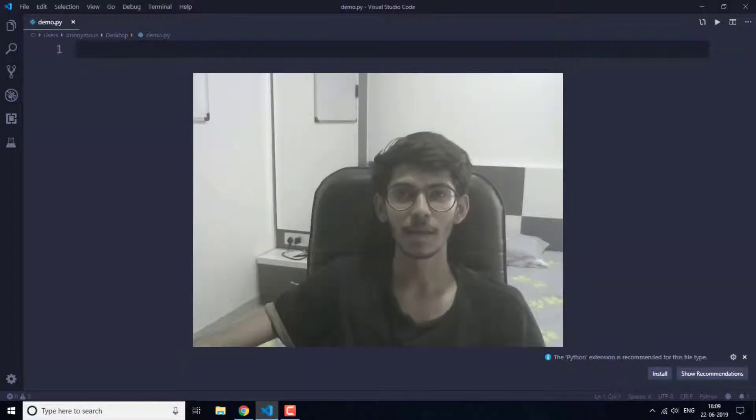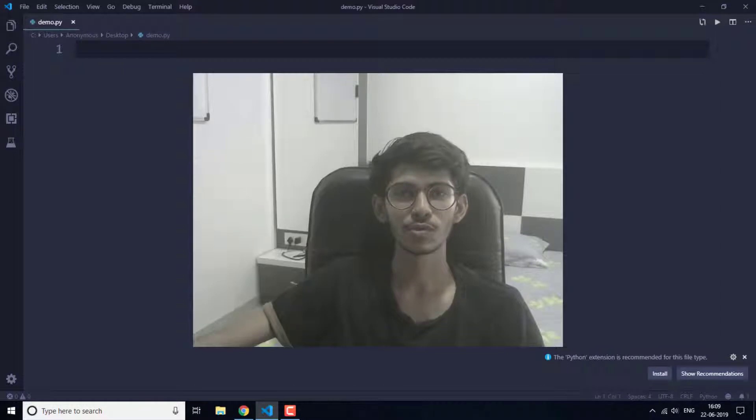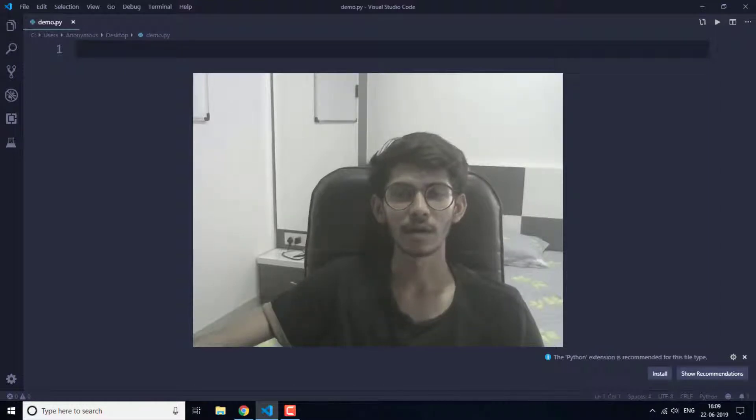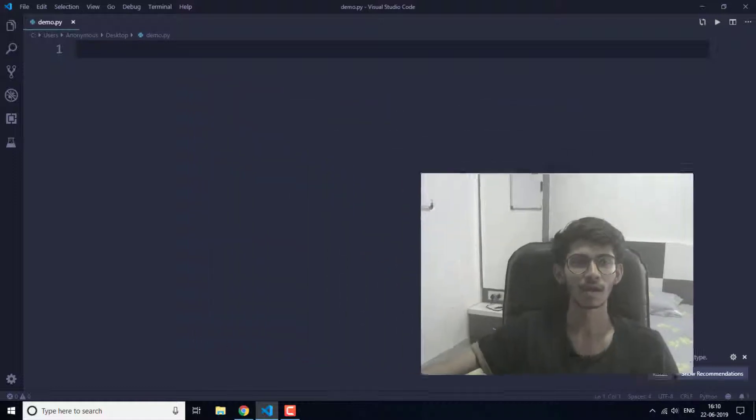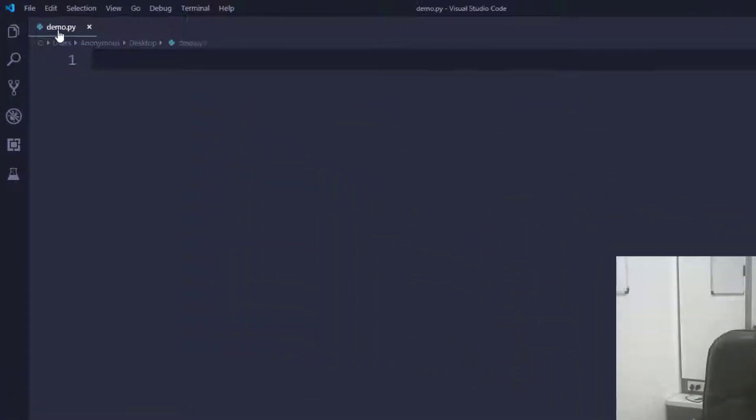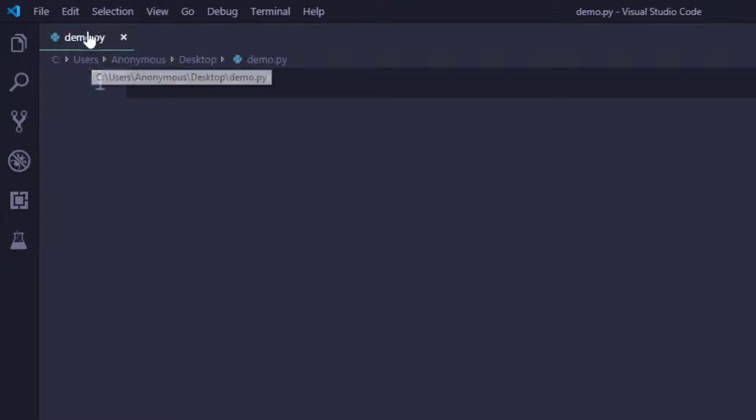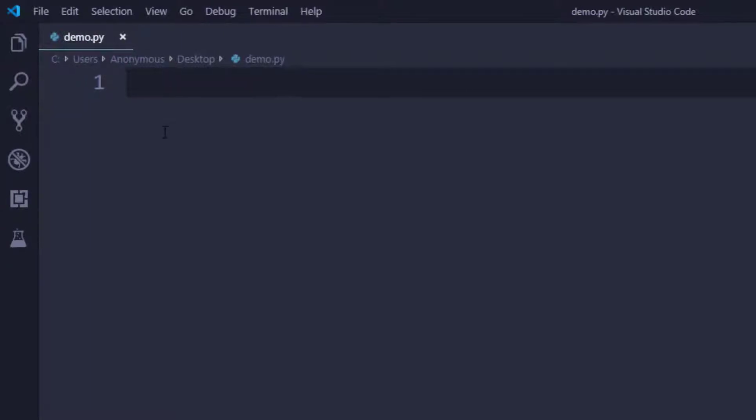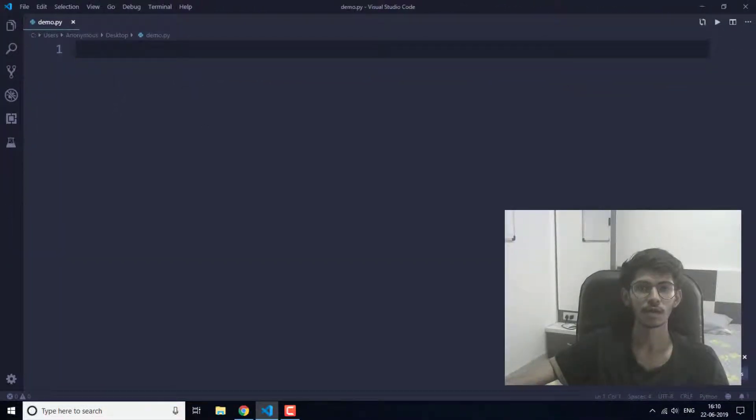Hello everyone, I'm Akash and in this video I'm going to show you how you can run a Python program in Visual Studio Code. So let's get started. Now I have a demo.py Python file created.